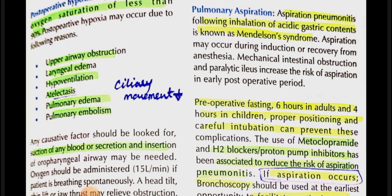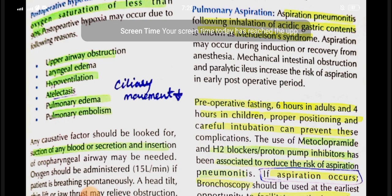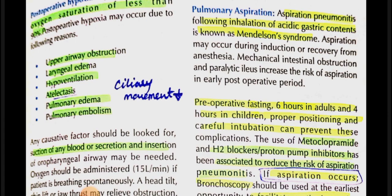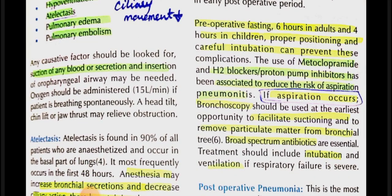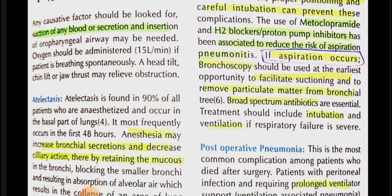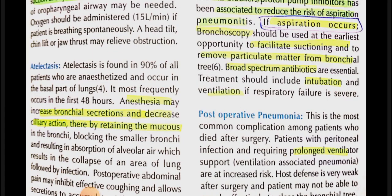Aspiration pneumonia occurs when a patient inhales gastric contents, causing Mendelssohn syndrome. It can occur during induction of or recovery from anesthesia, and the risk is also increased in patients with intestinal obstruction or paralytic ileus. Prevention includes pre-operative fasting (6 hours in adults, 4 hours in children), proper positioning, careful intubation, and use of metoclopramide, H2 blockers, or proton pump inhibitors.